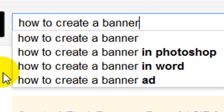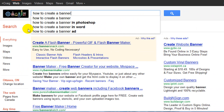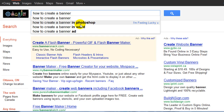Let's say I found a piece of software, became an affiliate, and wanted to create a blog on 'how to create a banner' as my main keyword phrase. It's a good idea to take note of the Google suggestions — like 'how to create a banner in Photoshop' — and then on my blog I would create a separate page or post targeting that keyword phrase.